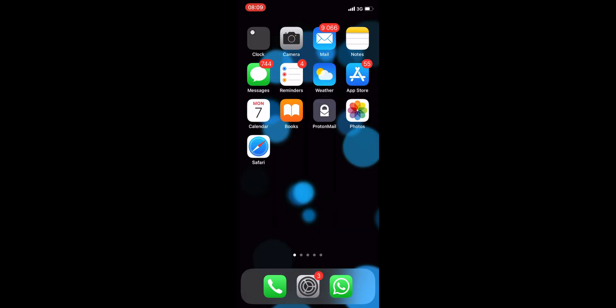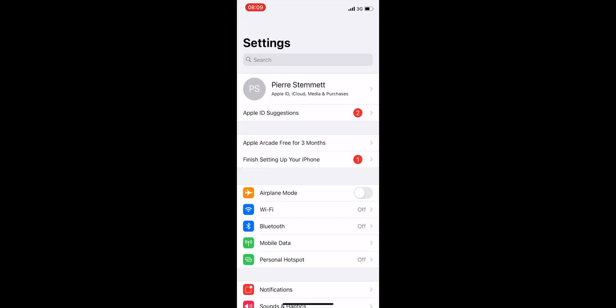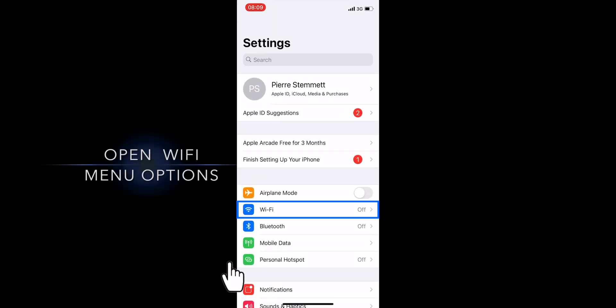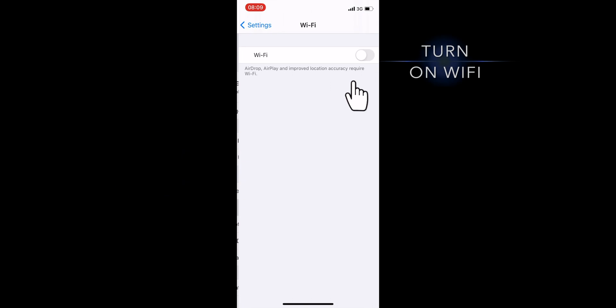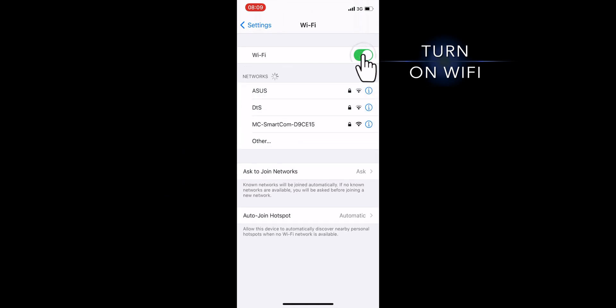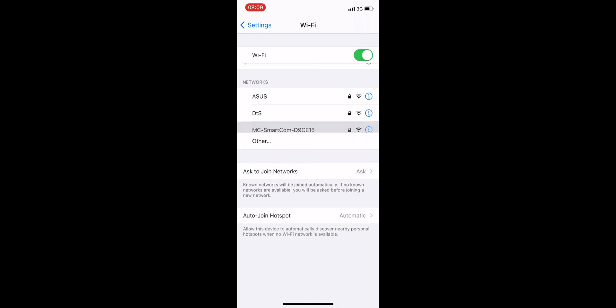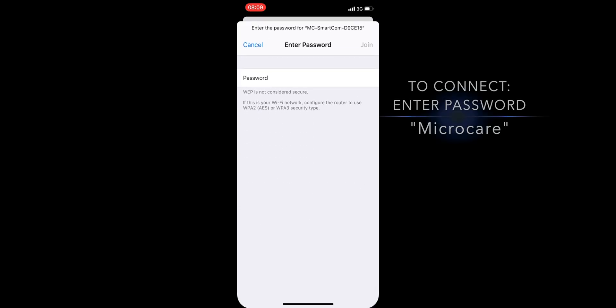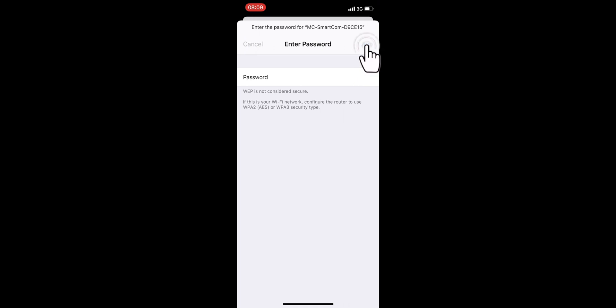Step 1. Stand close to your MicroCare Geyser Controller and open your device settings. Make your way to the Wi-Fi menu options and turn on your Wi-Fi. Look for the network that starts with mc-smartcom. Connect to this Wi-Fi network by typing in the password MicroCare with a capital M.